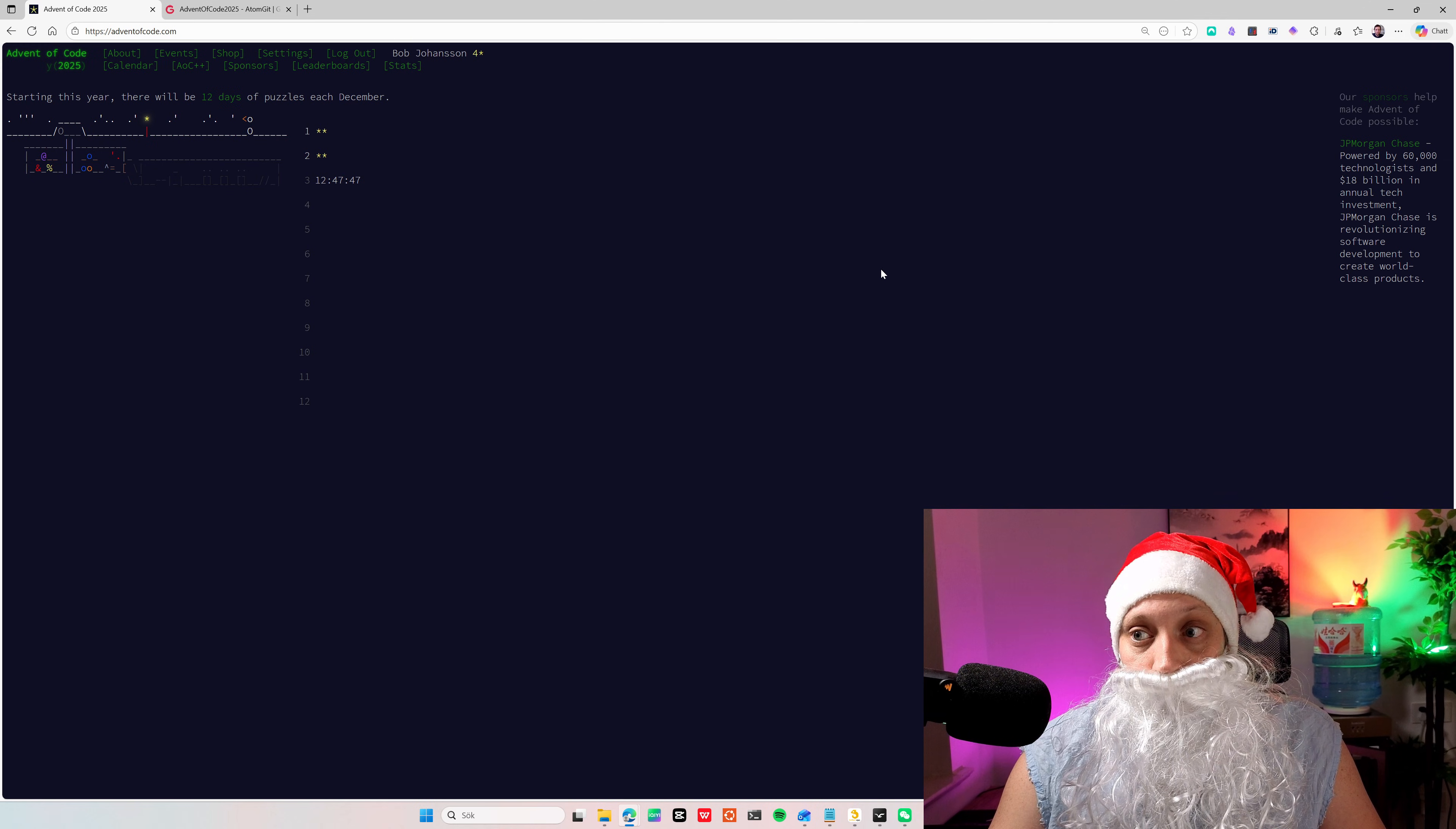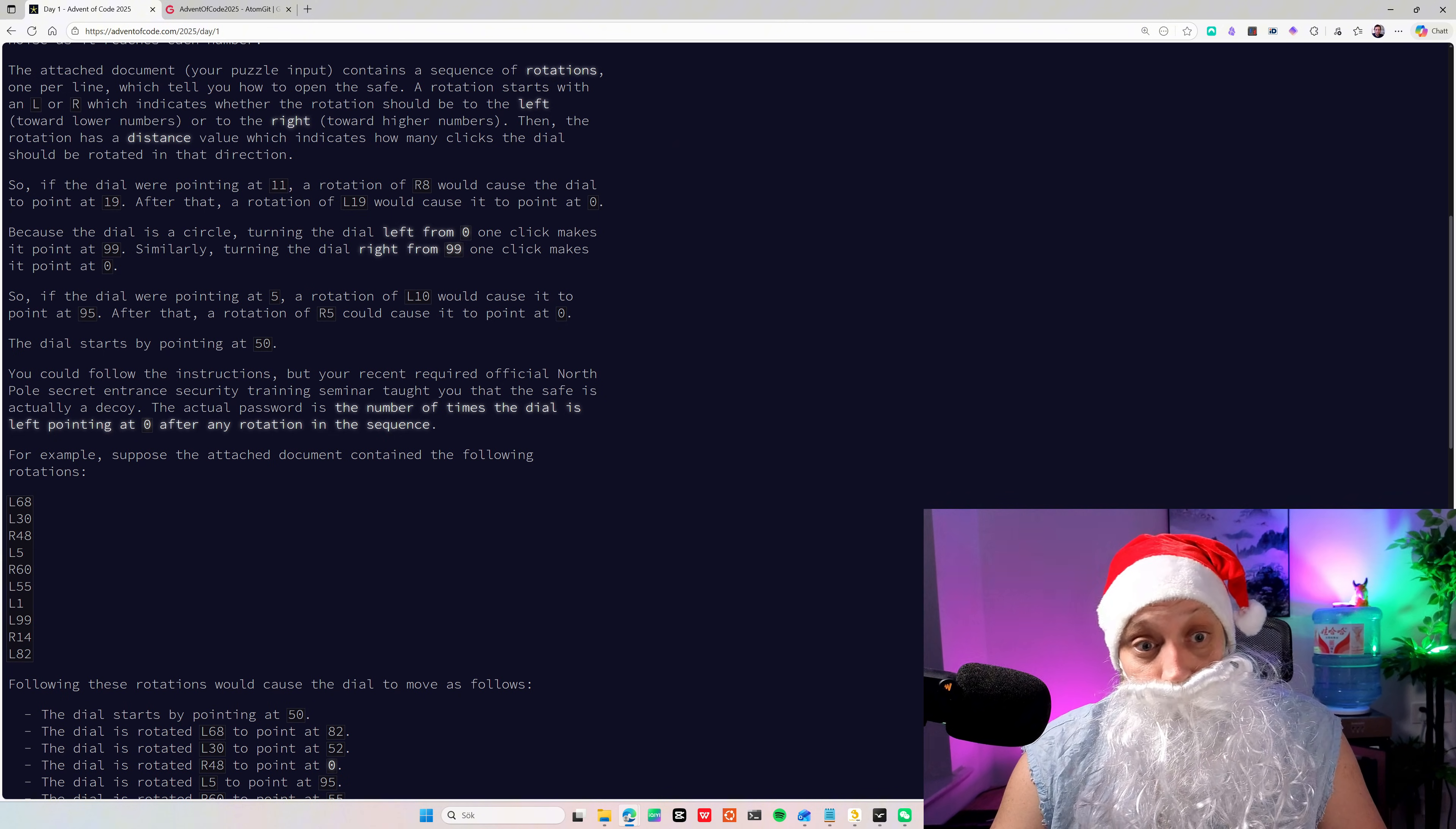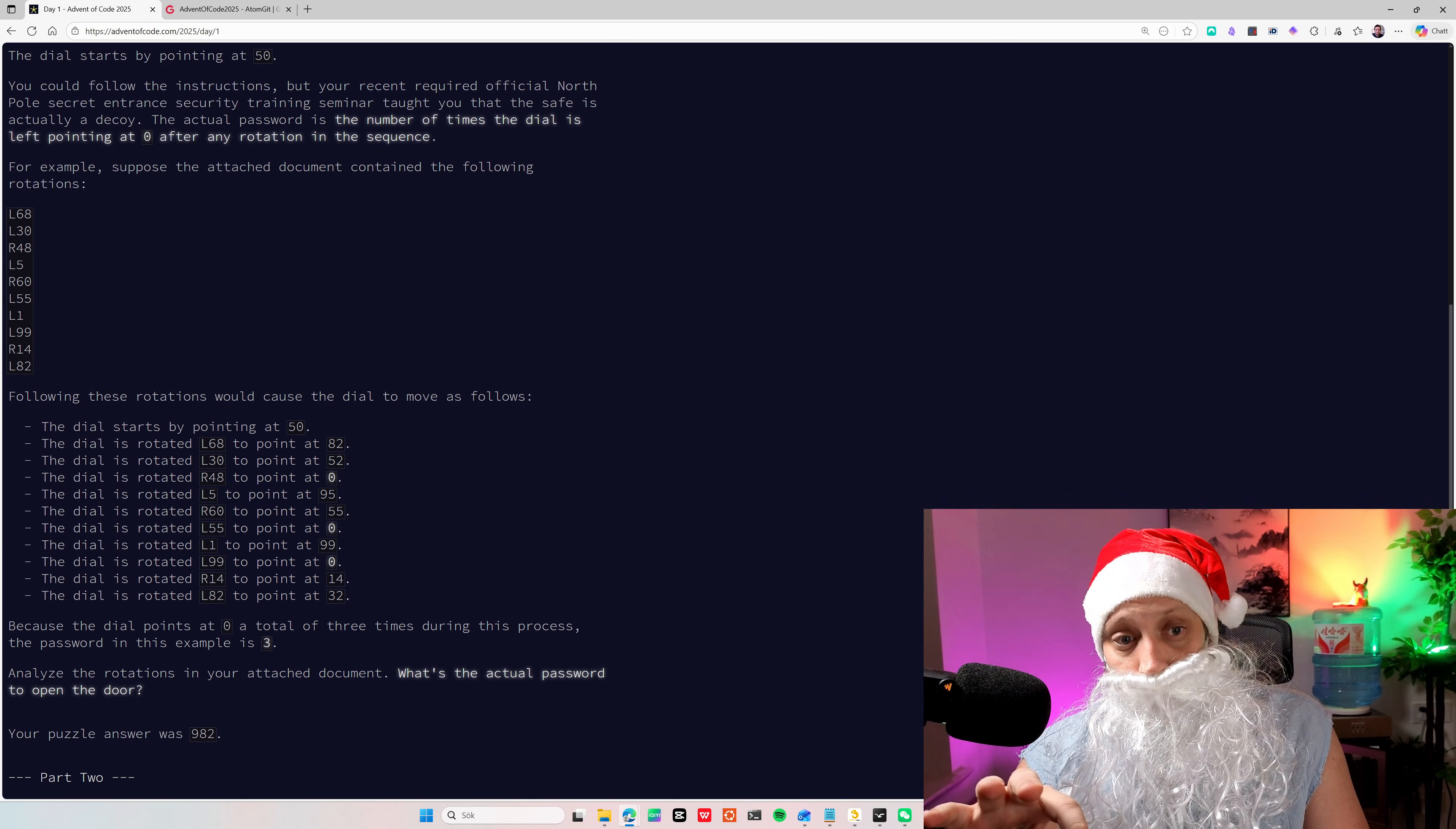So today is the second day. I already finished first and second here. I can show you a little bit my solution and how I was thinking. So the first task or the first day is that the Santa elves, they're always up to no good. This time they're trying to get in. They're locked out. So they are basically trying to get into a vault which has a dial on a safe where you rotate it either left some amount or to right some amount.